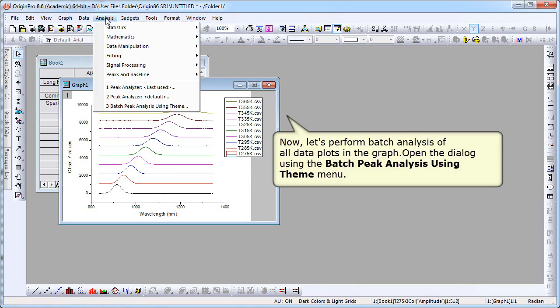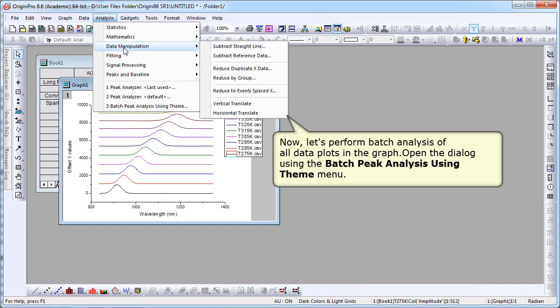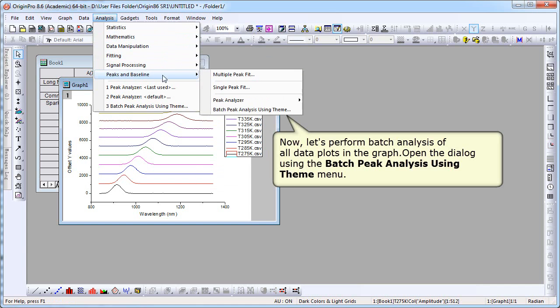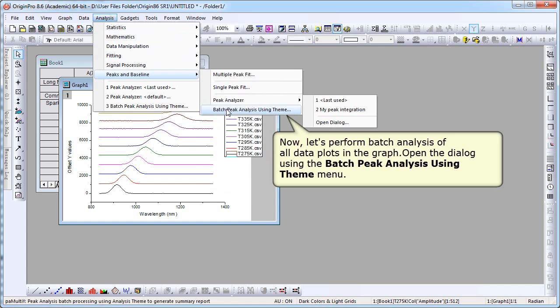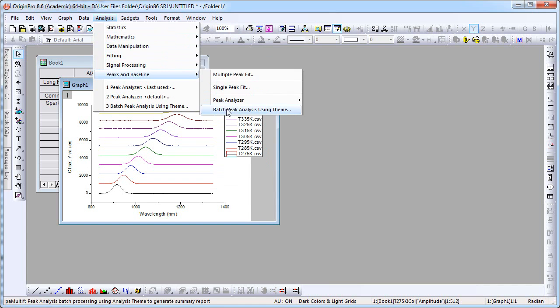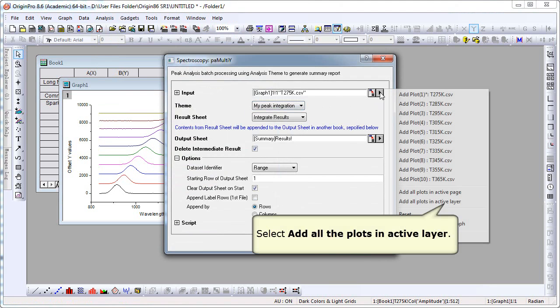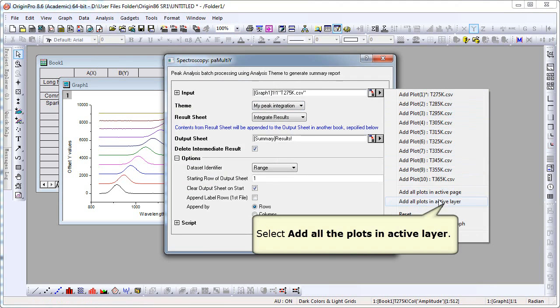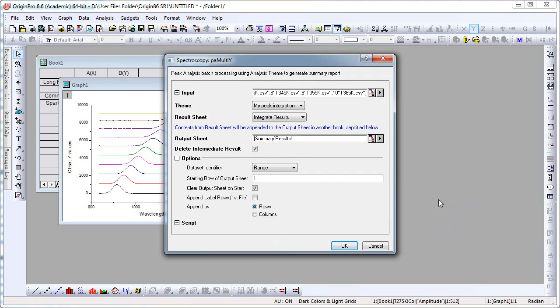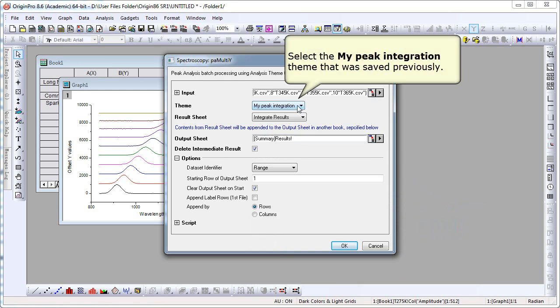We're now selecting Analysis Peaks in Baseline Batch Peak Analysis using Theme. We're going to do this to perform batch analysis of all of our data plots. We need to select Add all the plots in active layer as our input. We've already saved a theme for one of the files, so we need to load that theme in. Those are the settings we're going to use.